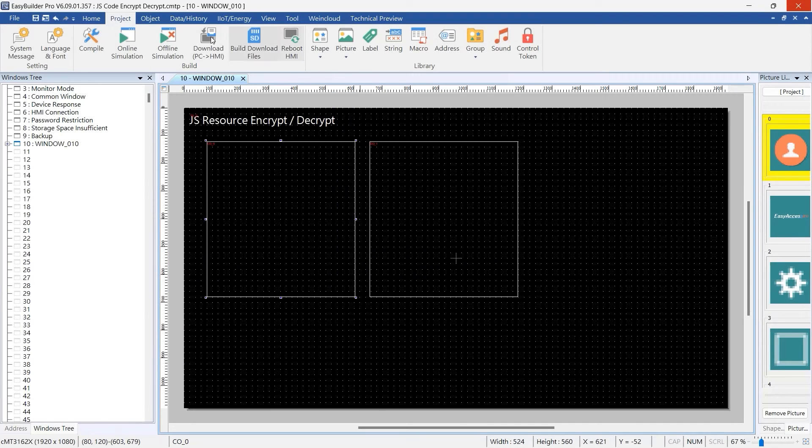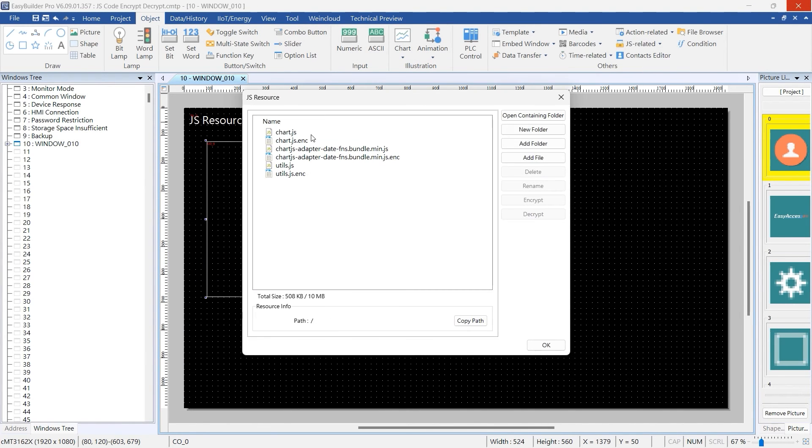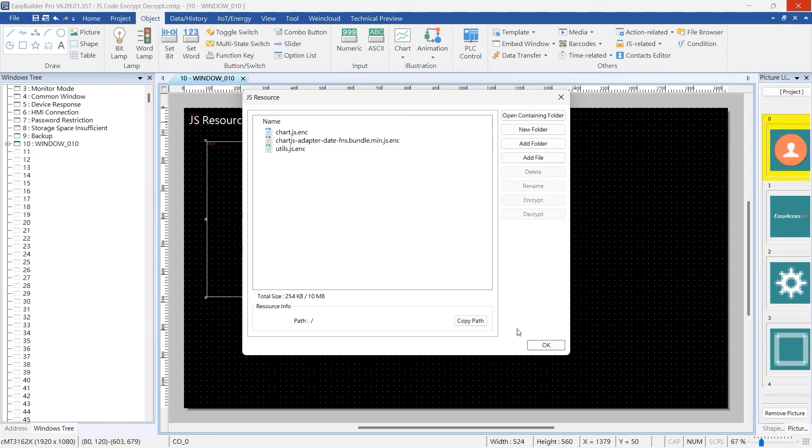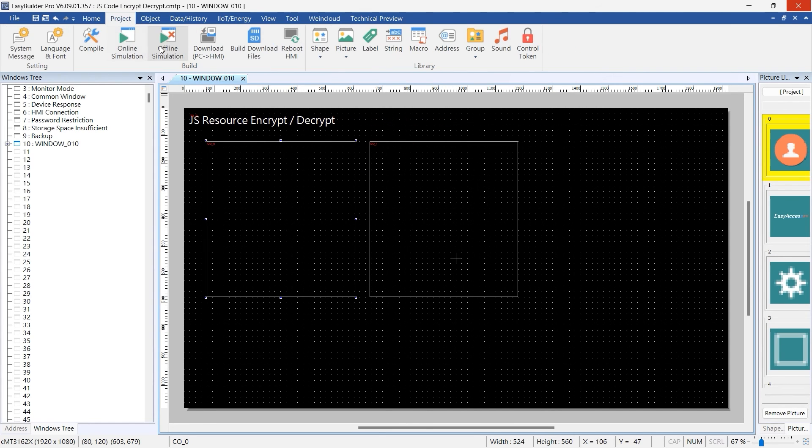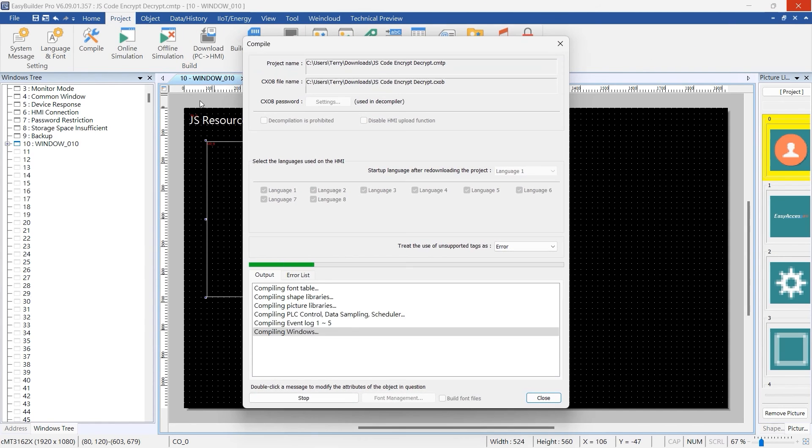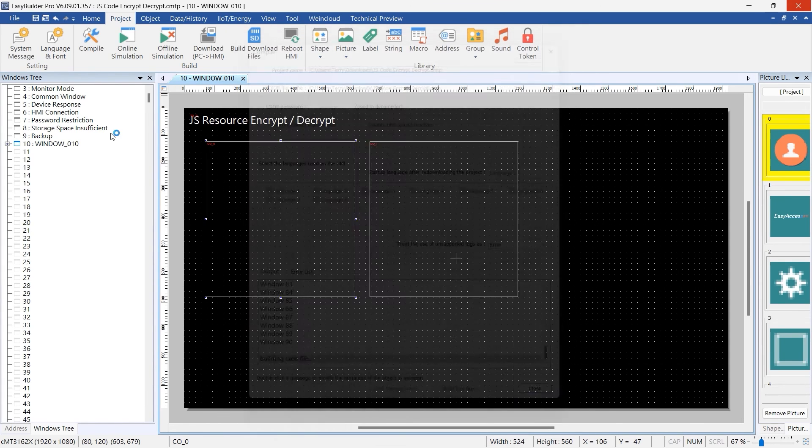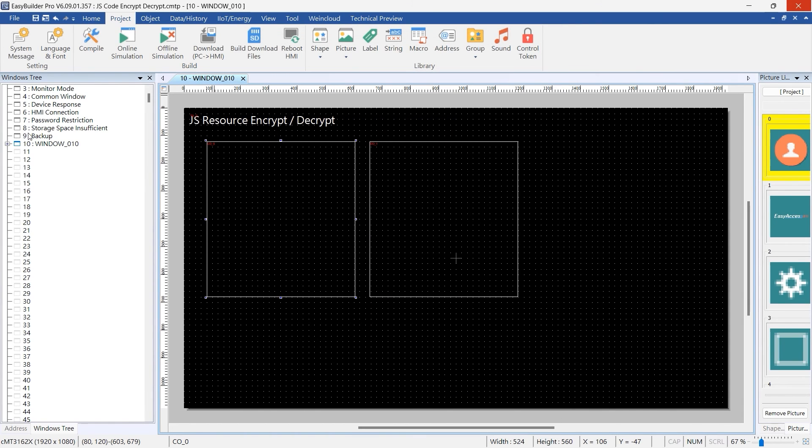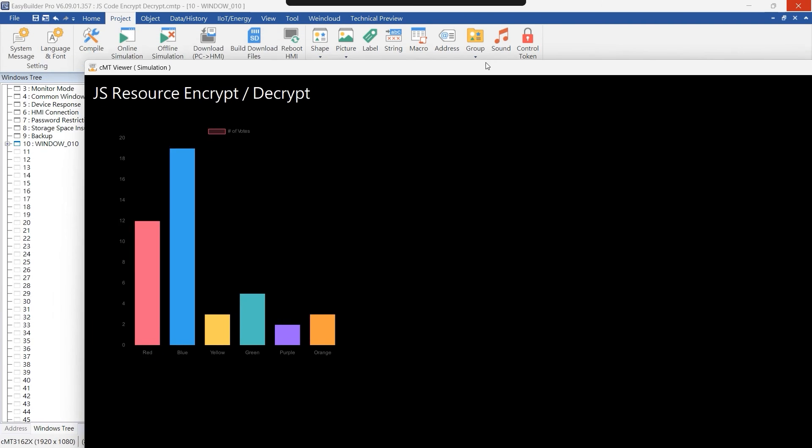Next, let's remove the unencrypted JS resource. Even after removing the unencrypted files, the encrypted JS resource can still be referenced normally.